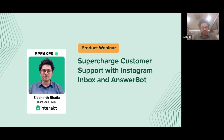Welcome to this webinar. My name is Siddharth Bhatia and I'm currently leading the Interact CSM, looking after the SMB side of the business.